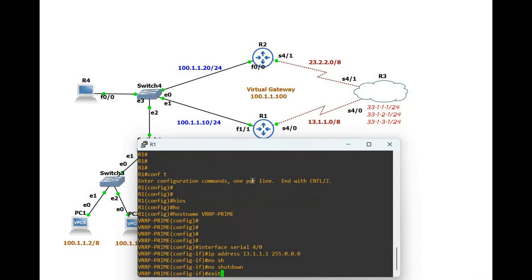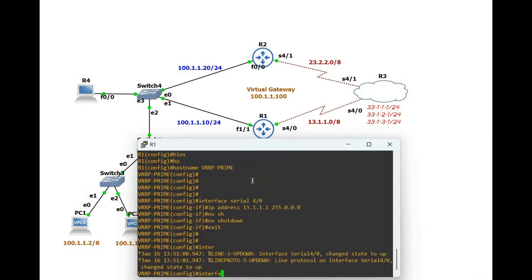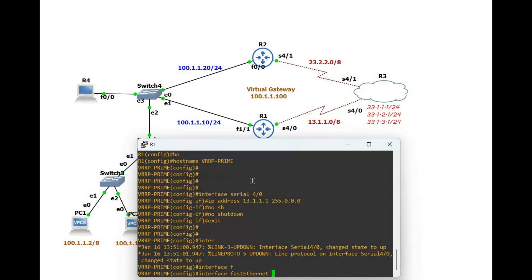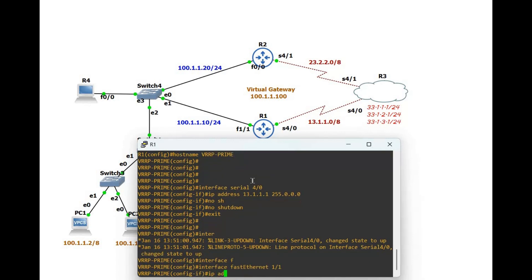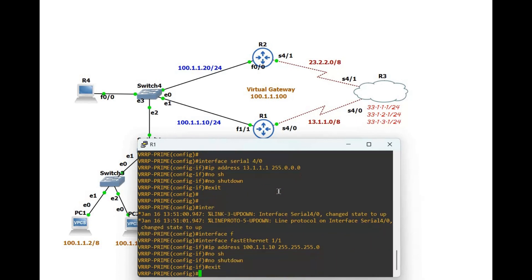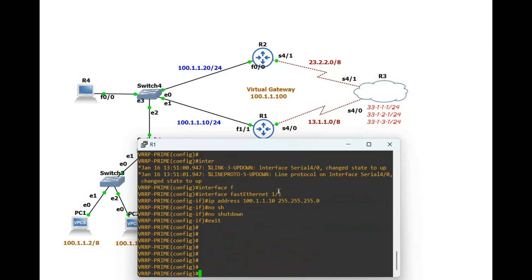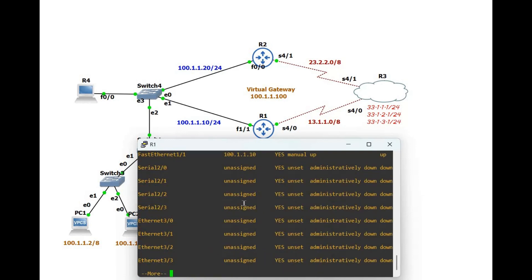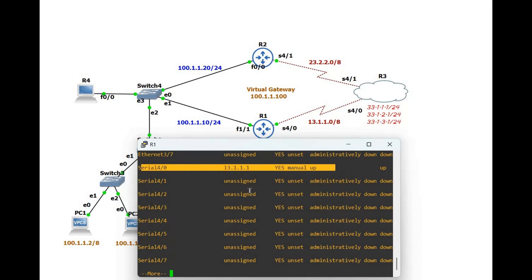Exit. Another interface is FastEthernet 1/1. The IP address is 100.1.1.1 with mask 255.255.255.0, and no shutdown. Exit. Now let's verify using the 'show IP interface brief' command. You will see the serial interface with the correct IP address.